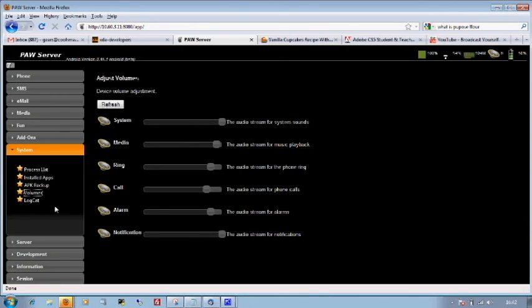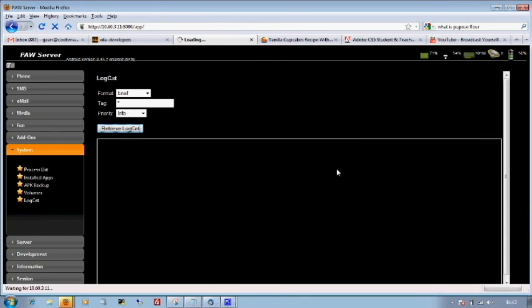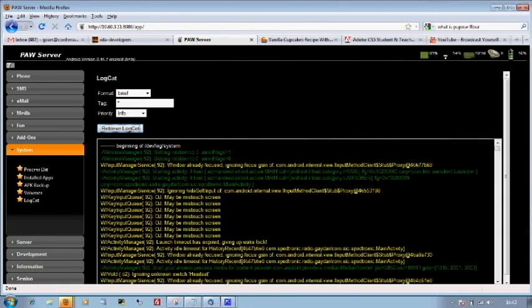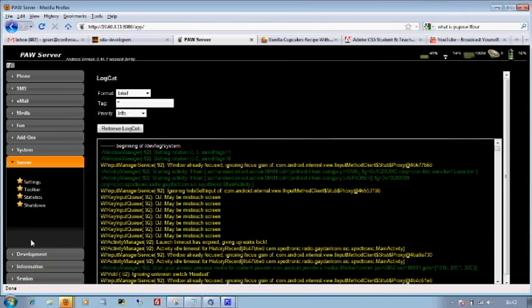We can look at the logs of the phone. If you're a real super geek like me and you want to know exactly what's happening inside the phone, go retrieve log cat. And we just give it a few seconds. And there we go. We can see exactly what's happening in the back end of the phone.